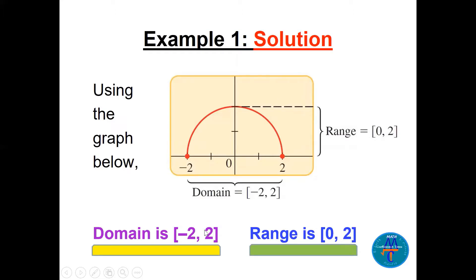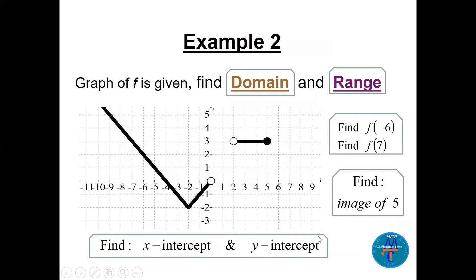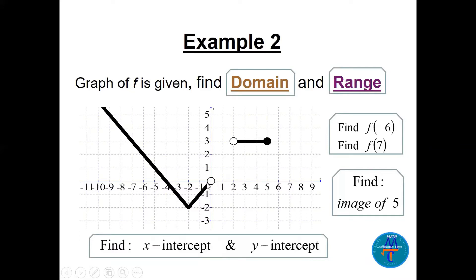Another example: we have a larger graph — one main piece and two additional pieces — representing function f. We need the domain, range, f(−6), f(7), the image of 5, and x- and y-intercepts. For the domain, press it on the x-axis. The graph goes to negative infinity on one side, so it covers from minus infinity until zero (open).